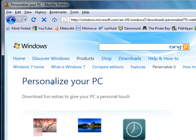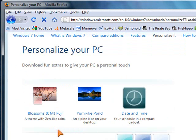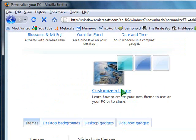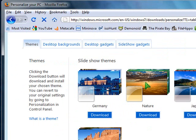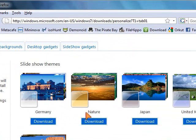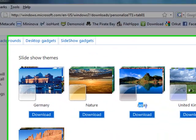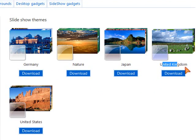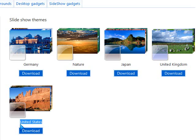If you like any of these, you can download them free of cost. Here we have a couple of themes here. This is the Germany one, this is the nature theme, the Japan theme, United Kingdom and United States.